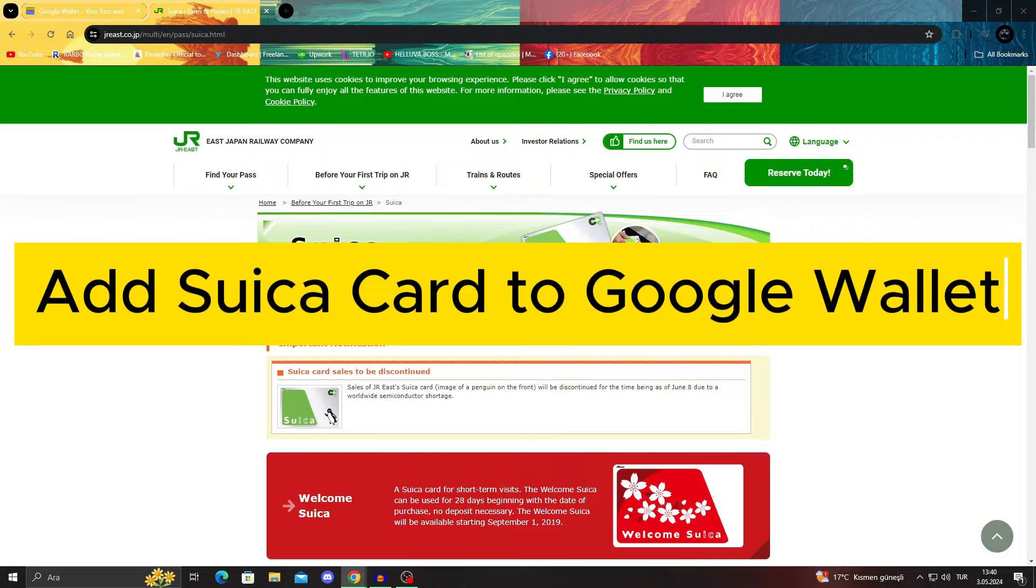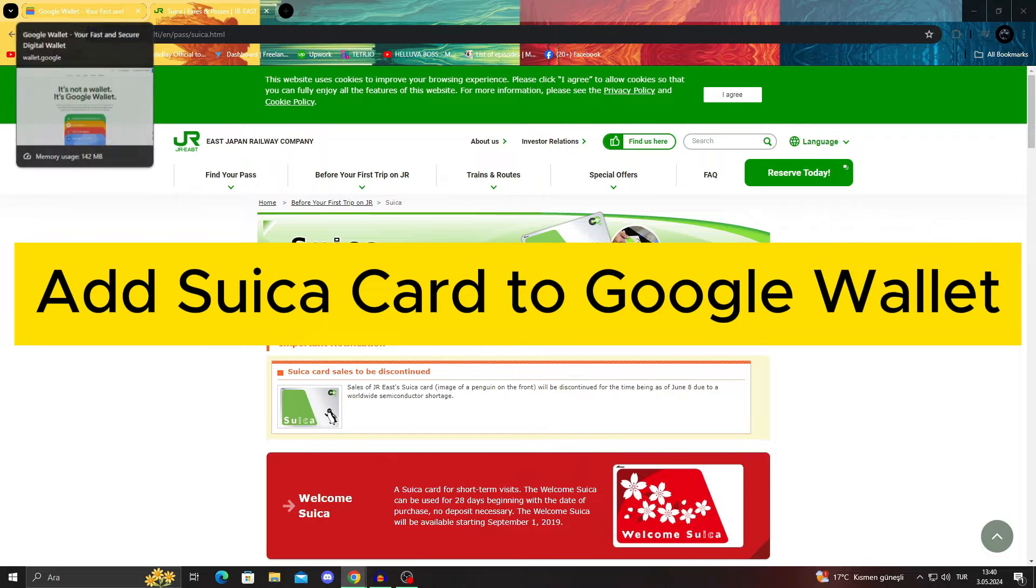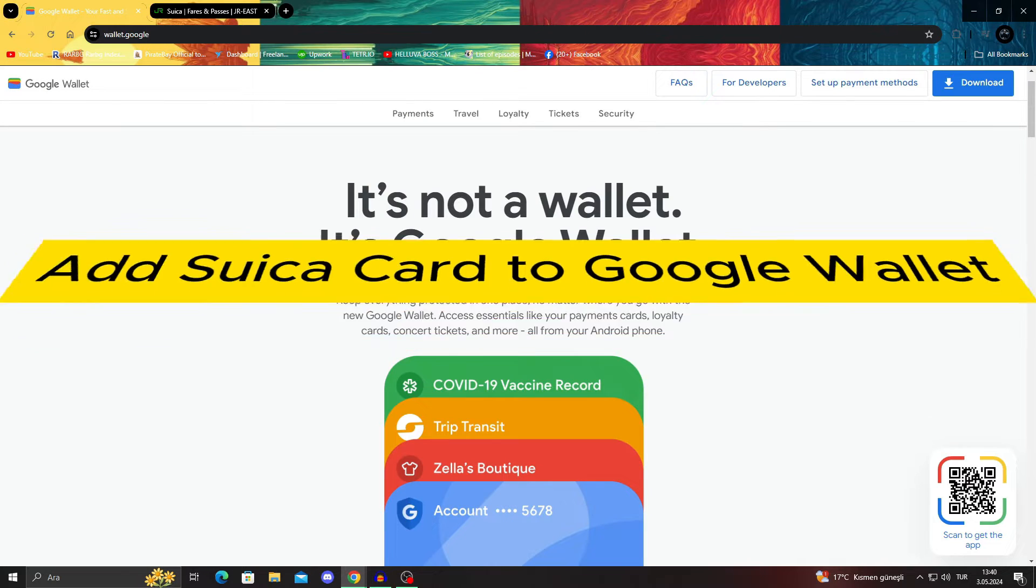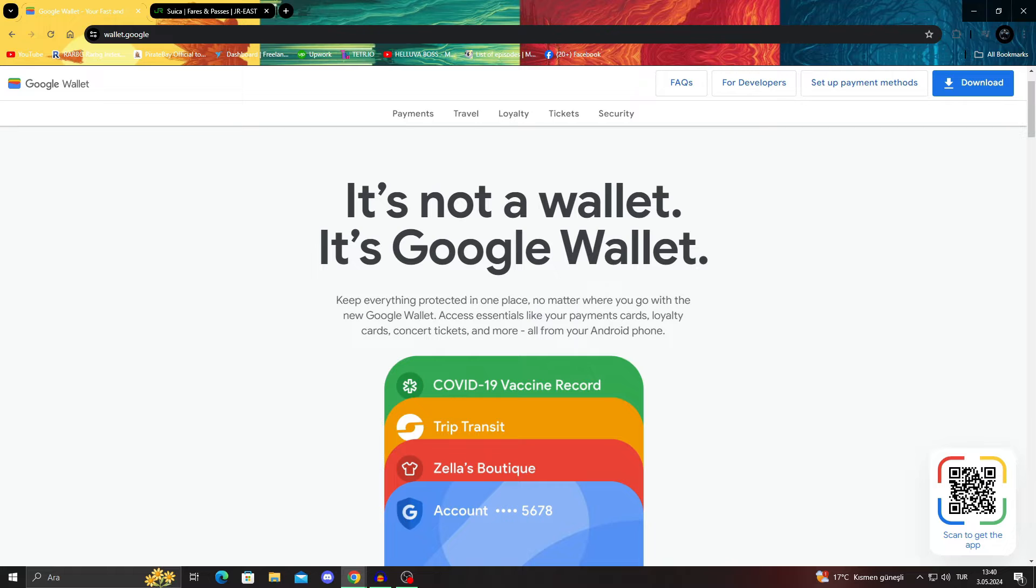How to add Suica cards to Google Wallet. Hello guys and welcome to the channel.